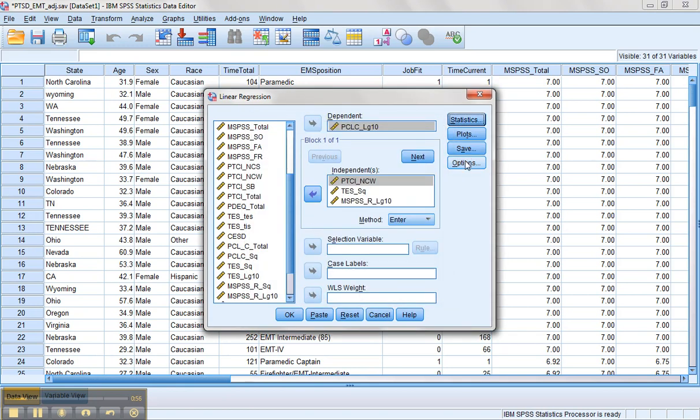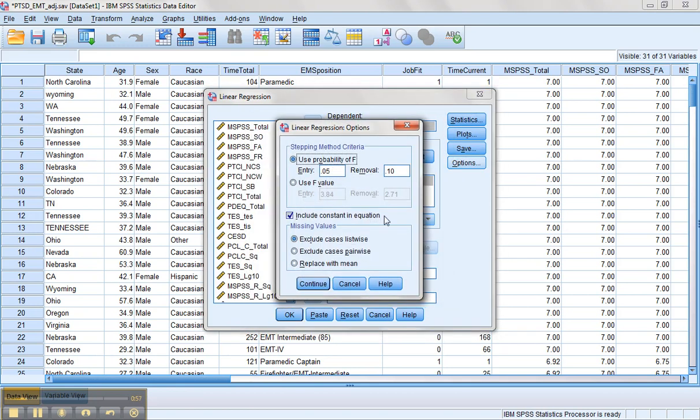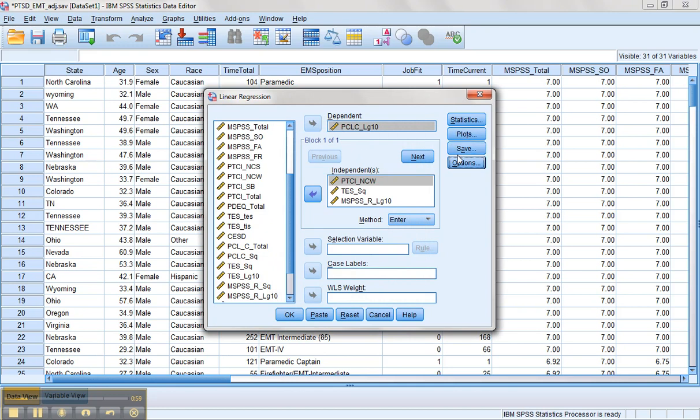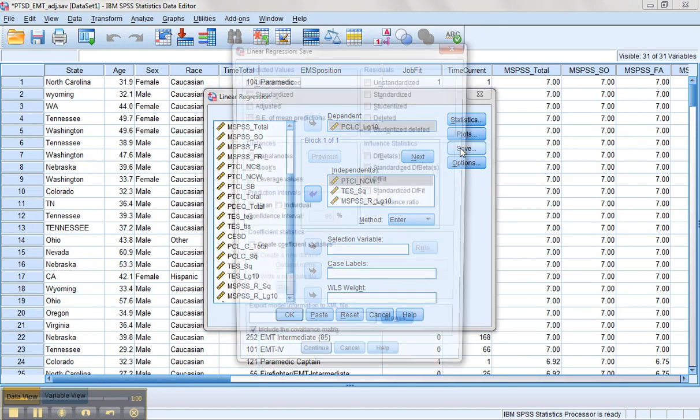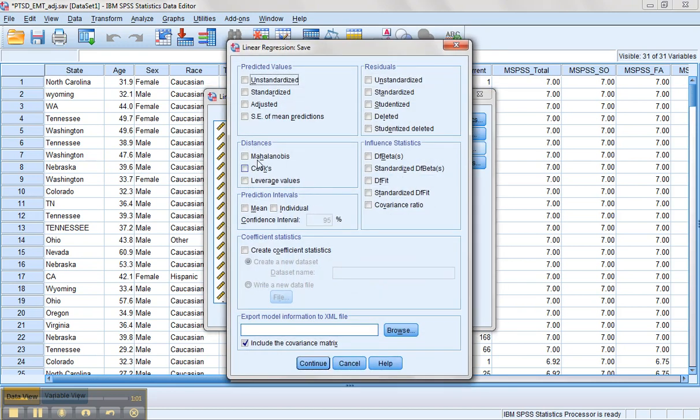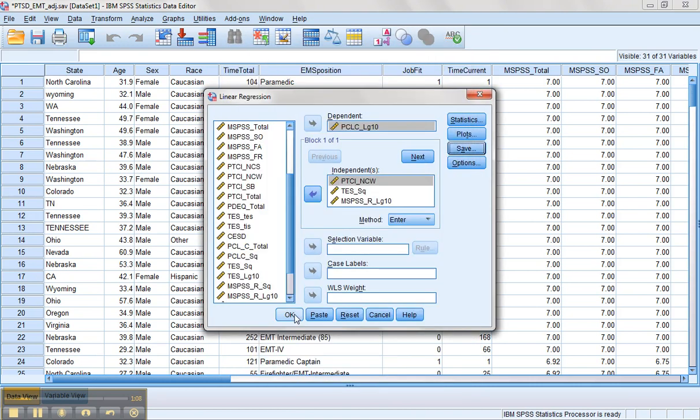The other assumption we want to check, we're going to go under Save and click on Mahalanobis. It's going to check for outliers in the solution or multivariate outliers. Click on Continue and click on OK.